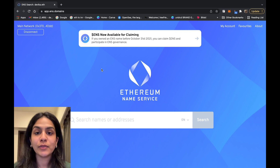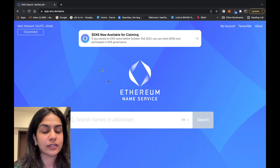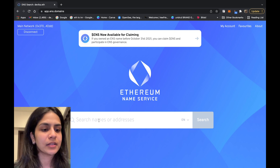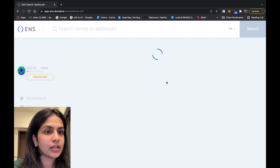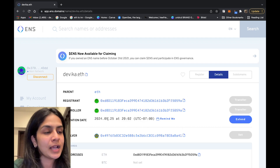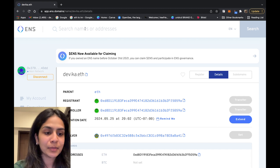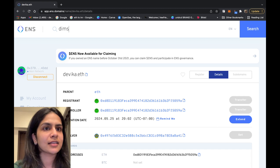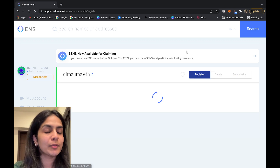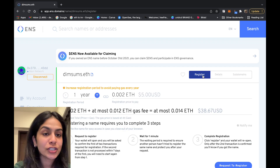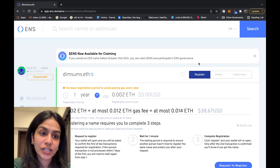Once you have connected to the ENS registration app, start by searching for your desired .eth name. When searching for a name you will only get two prompts: available or unavailable. If a name is unavailable — for example, 'devika' — you will be able to see the address it is registered to and the expiration date. If a name is available — let's try 'dimsims' — boom, that's available.